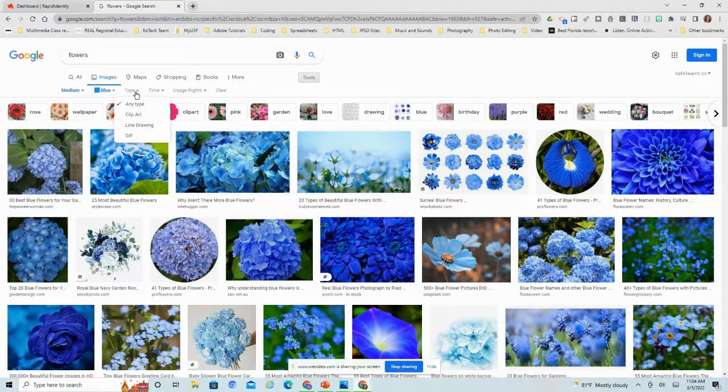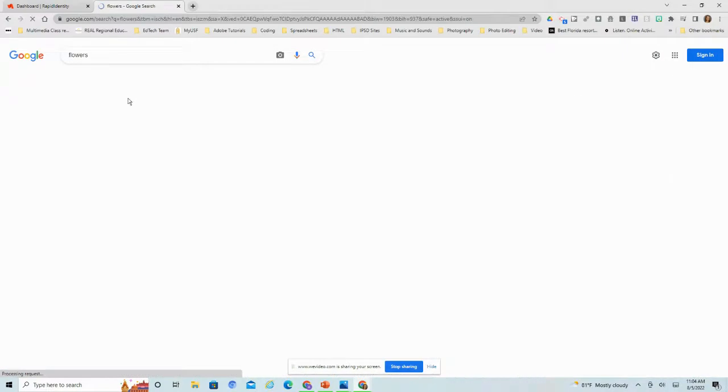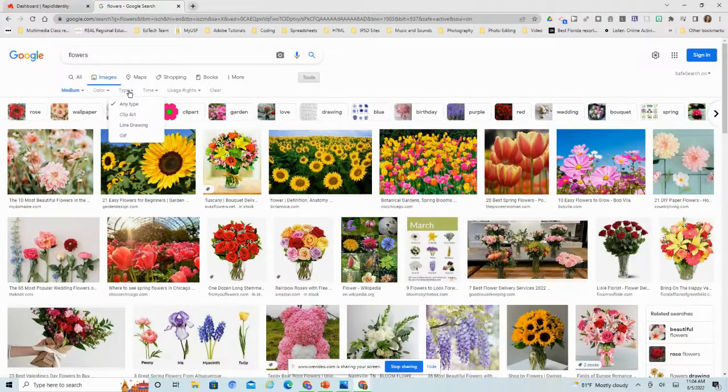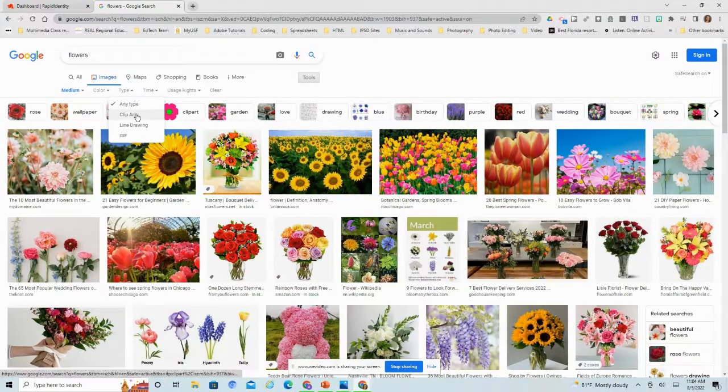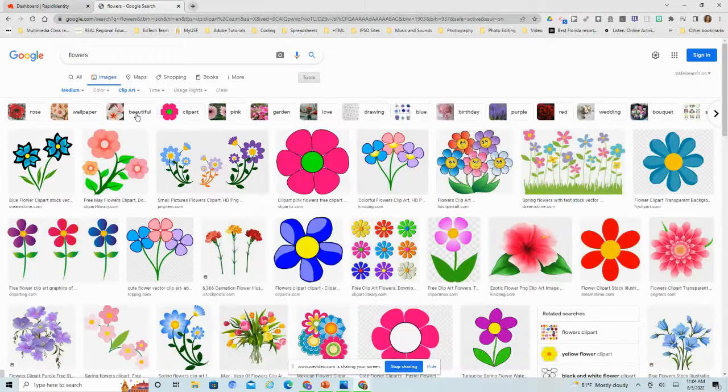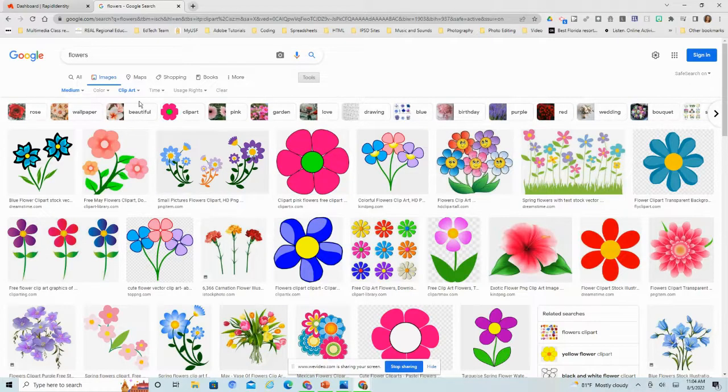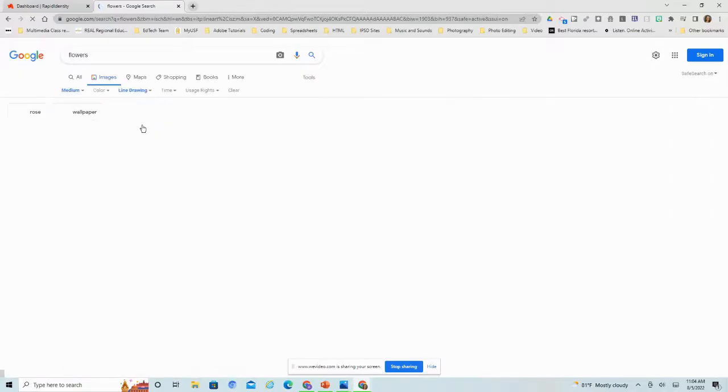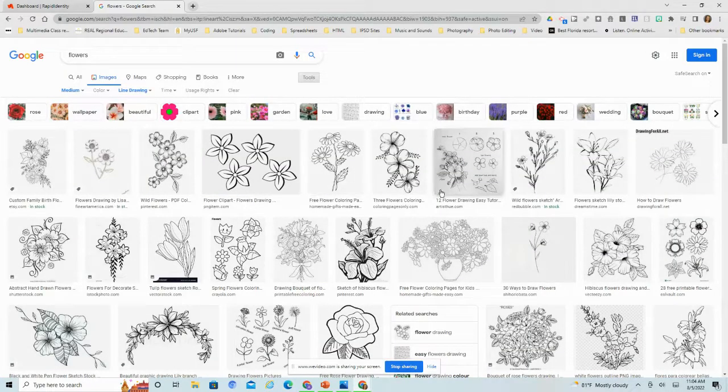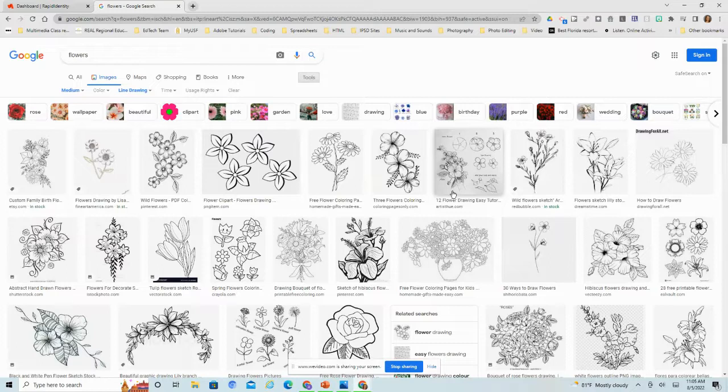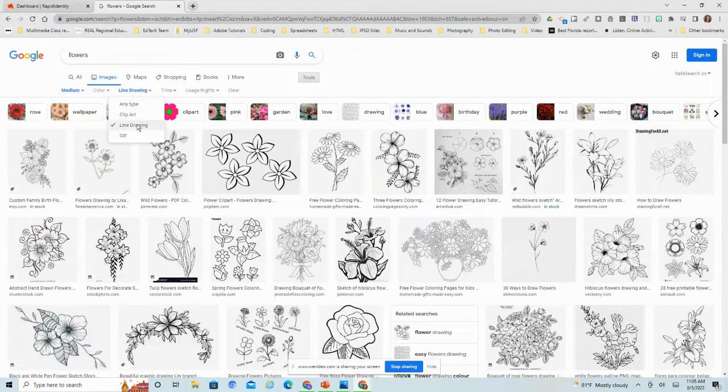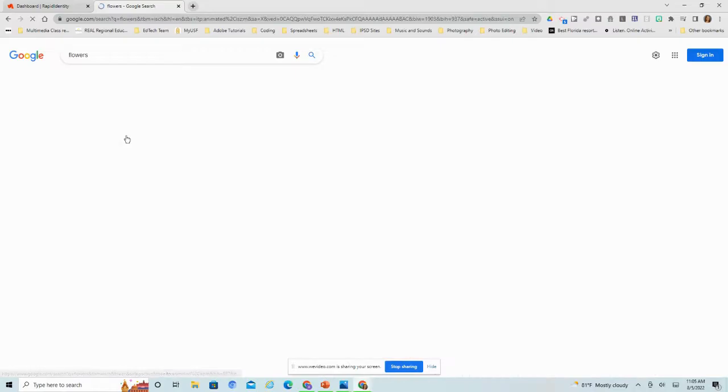As far as type, I can filter it by clip art. If I'm doing a collage and I want just clip art pictures, I can filter by clip art. I can filter it by line drawing. If maybe you're doing something where you're going to print it and color it, line drawing might work well for you.